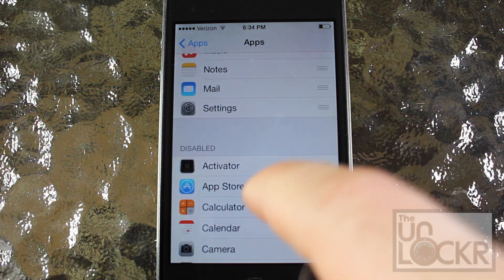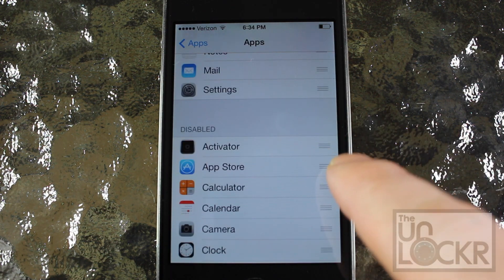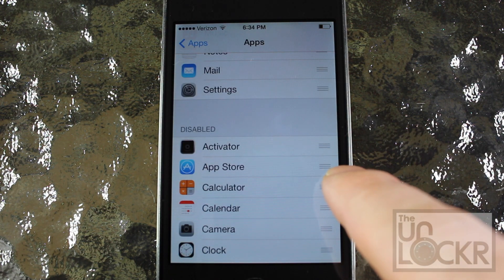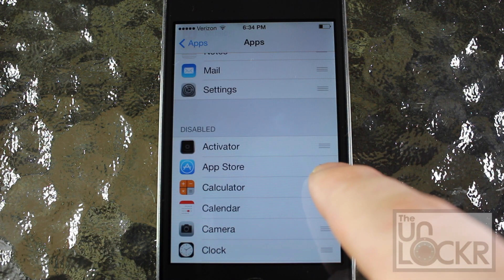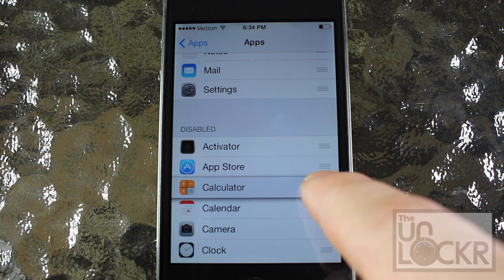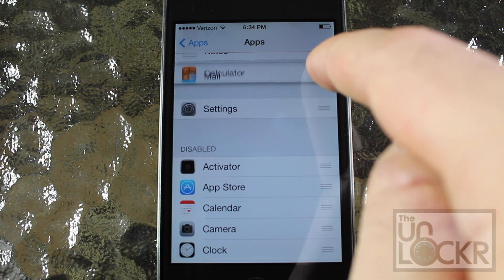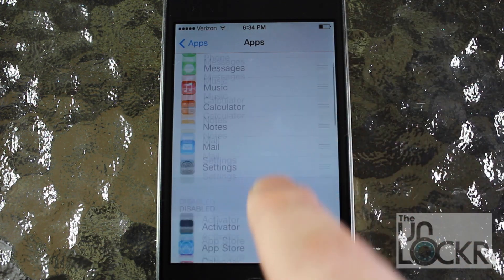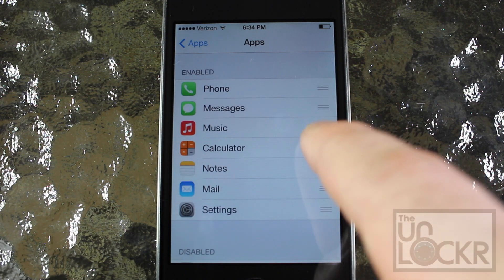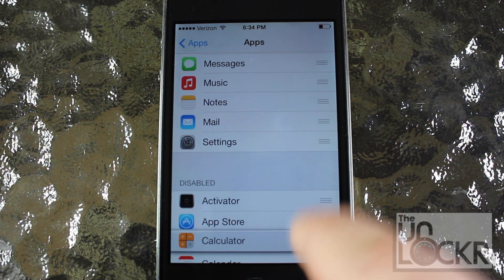You can select which apps you want by tapping on the right of the selected app — the three vertical lines — then tap and drag to the top, and it'll appear on the lock screen. If you don't want a particular app, go back and put it down into disabled.